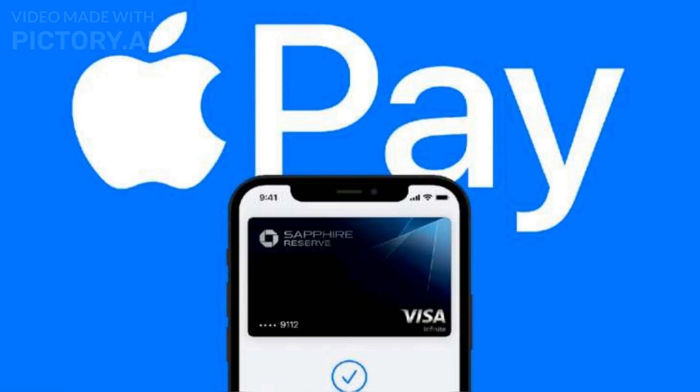But in recent years, especially for online payments, digital wallets like Apple Pay, Google Pay, and PayPal have grown in popularity.